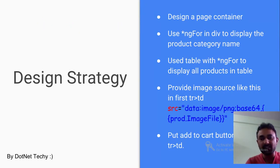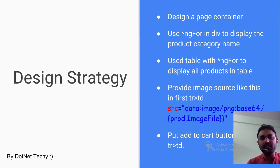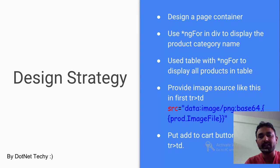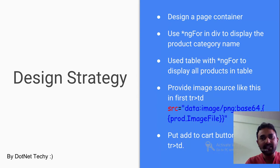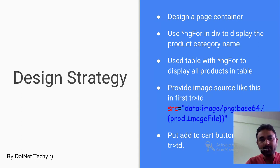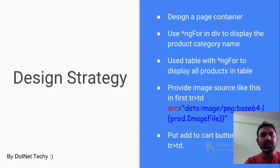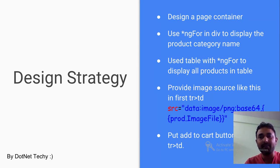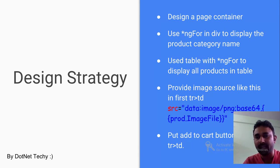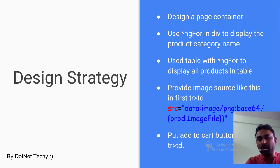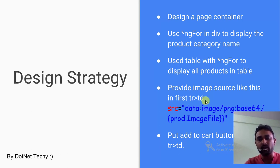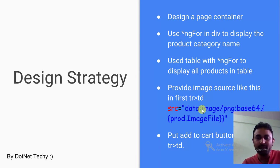So what was my design strategy behind this? In simple terms, just consider this theory and try to understand the concept of how I'm binding that product display page. I have designed a base container, inside that I have taken a div and used ng-for to display the product by category. Then the third thing I have done - inside that category list I'm displaying all the products again using ng-for.